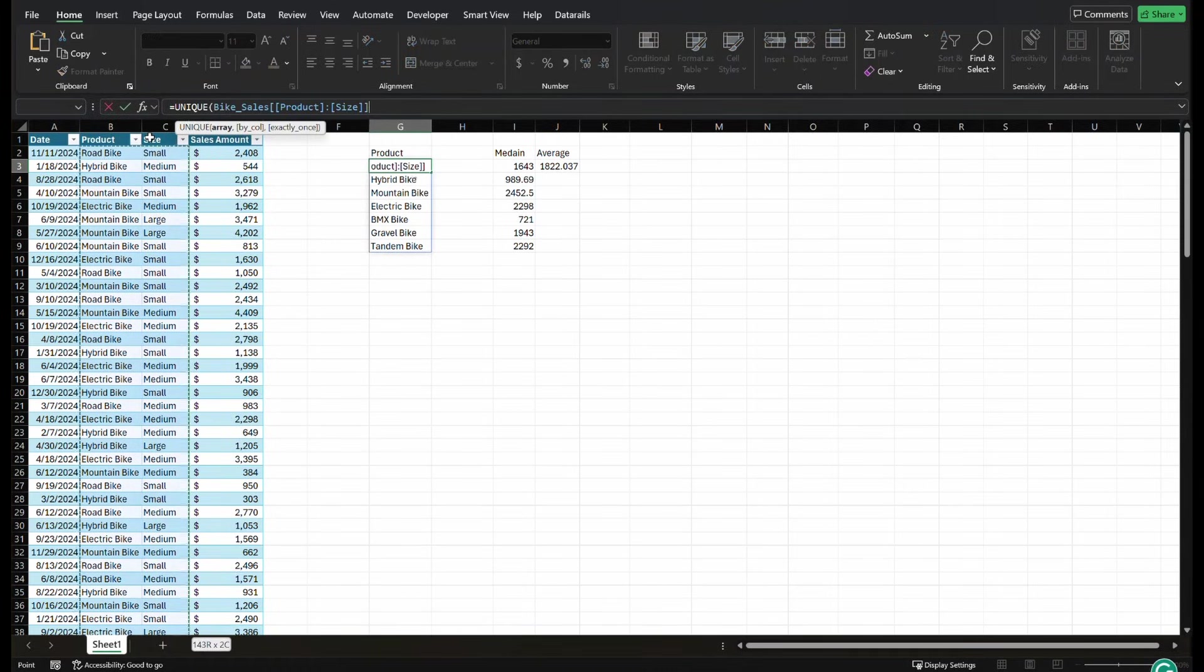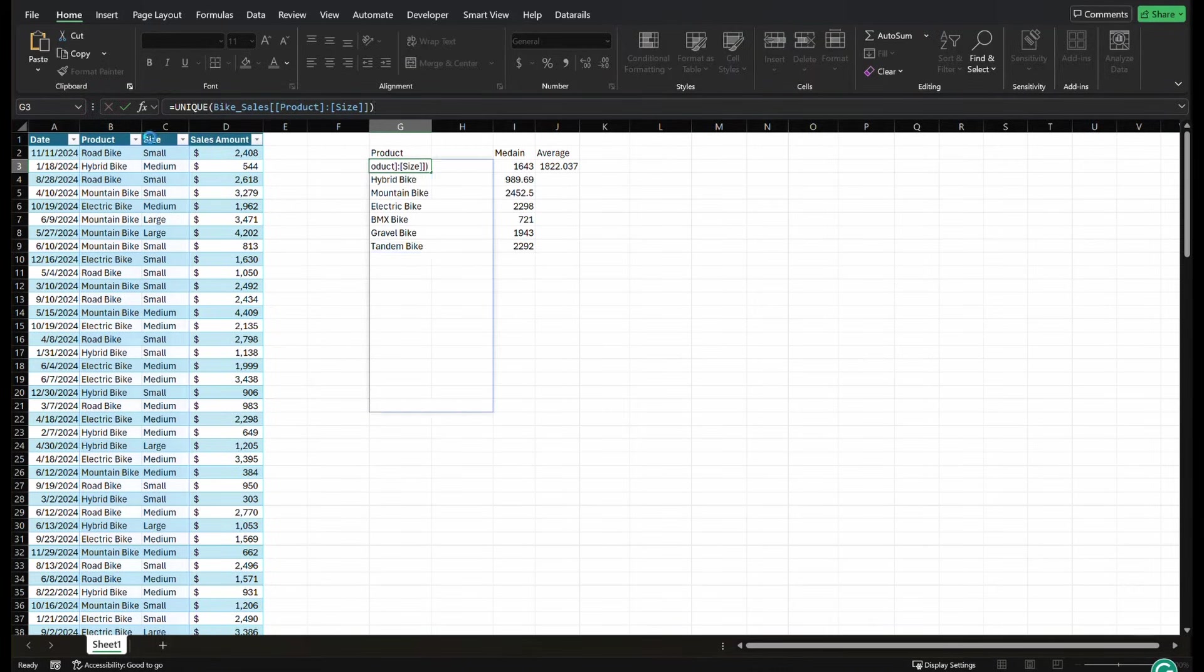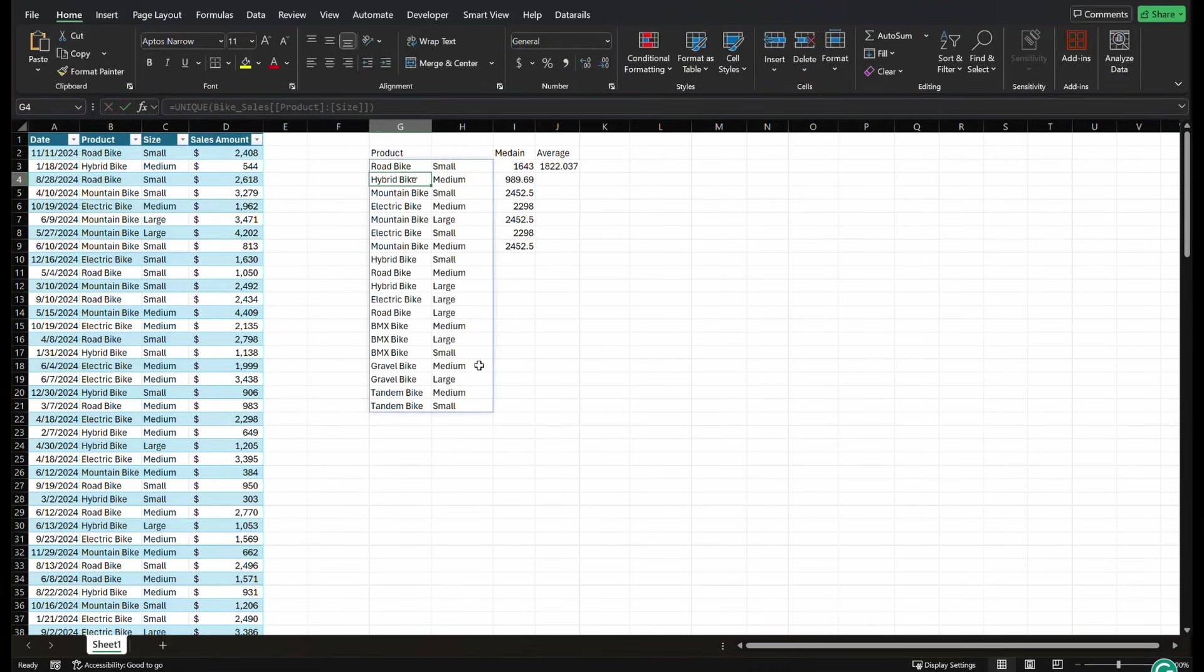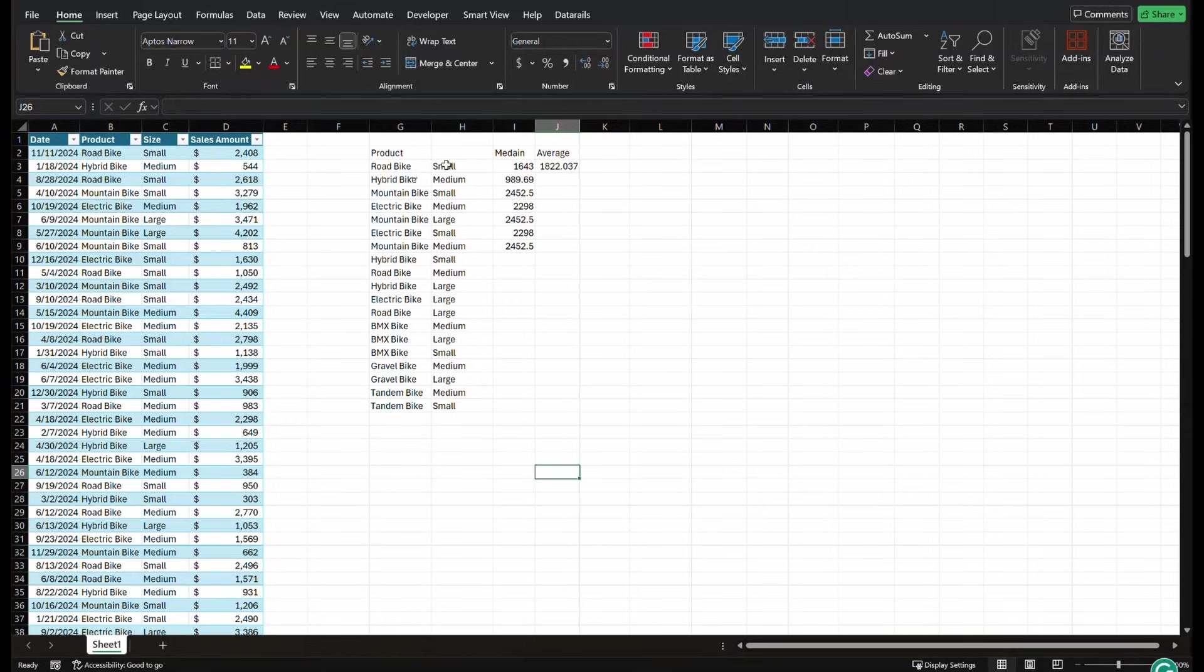So we can do product and size and close it. As you can see, it'll spill into two separate arrays here. So now I have a combination of unique products and sizes.